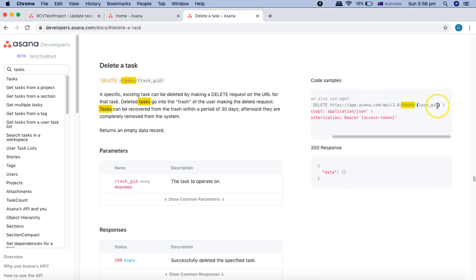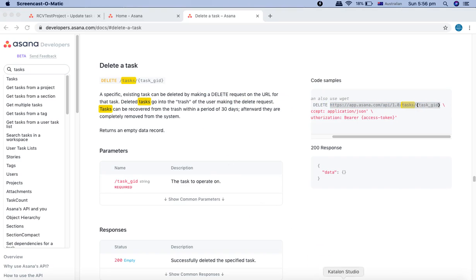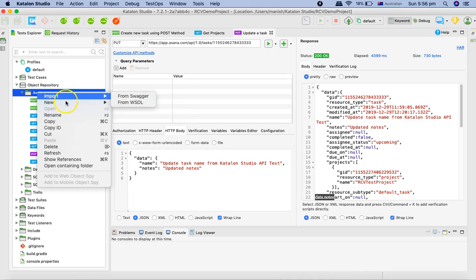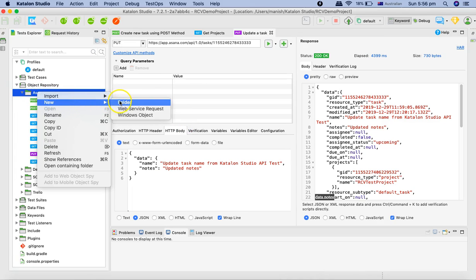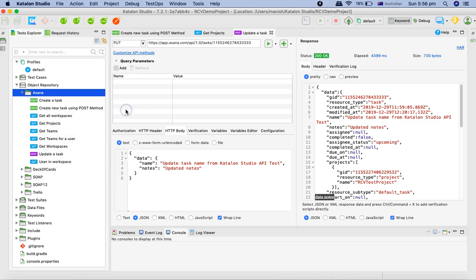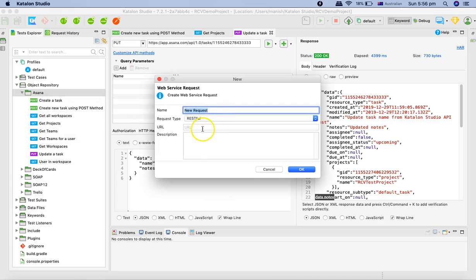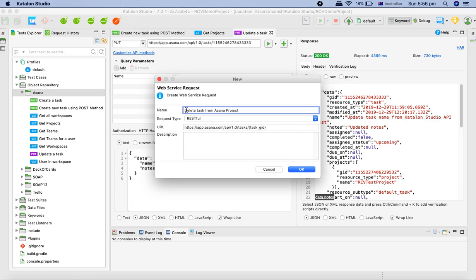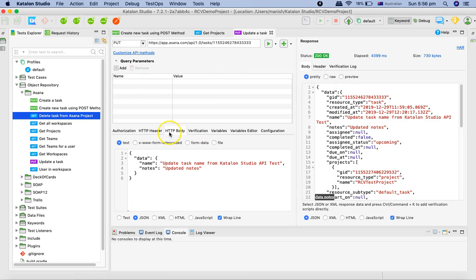Let's copy this delete request and go to Katalon Studio. In the Asana folder I'll right click, go to new, click on web service request, provide the URL there, and I'll update the name to delete task from Asana project.